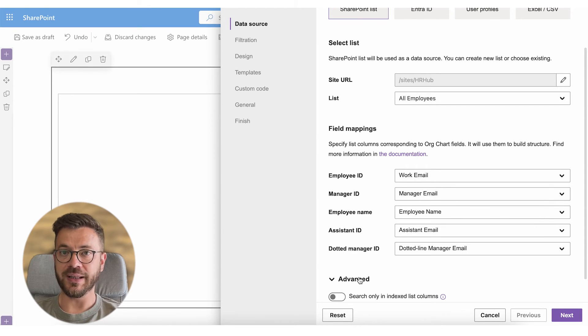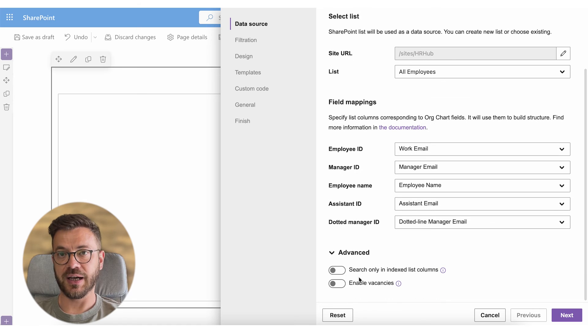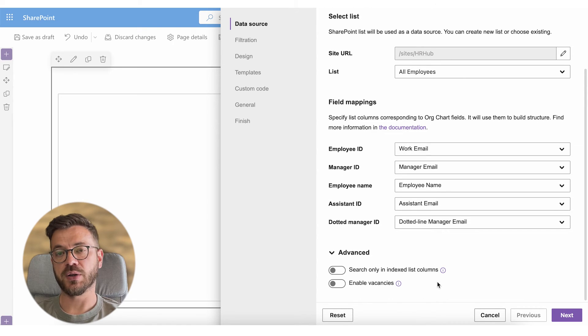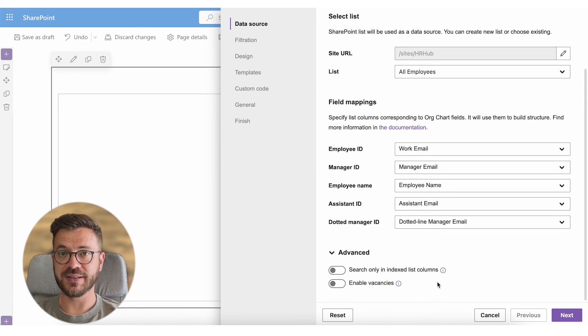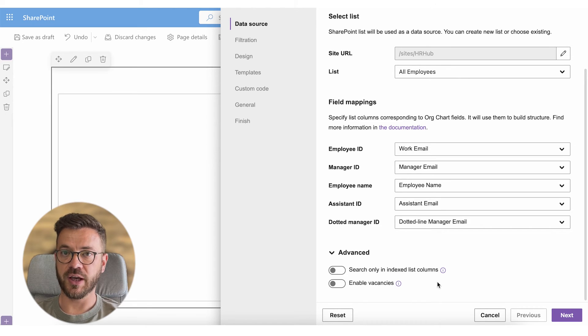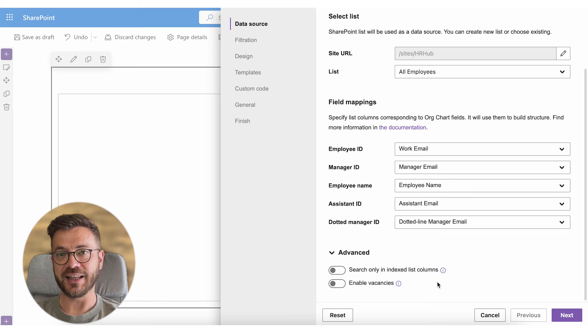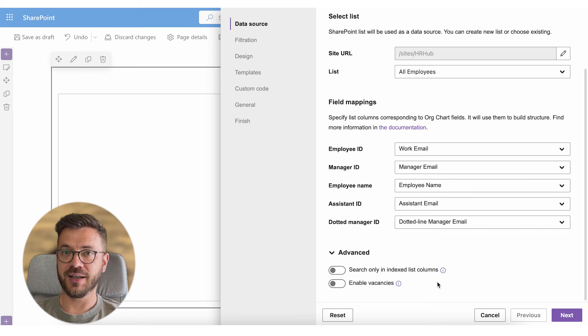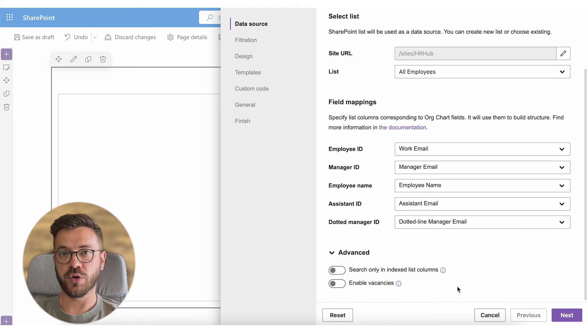Search only indexed columns option is required only if your SharePoint list has more than 5000 items. In this case you will have to go back to your SharePoint list settings and add indexes for all columns you are going to use for search.